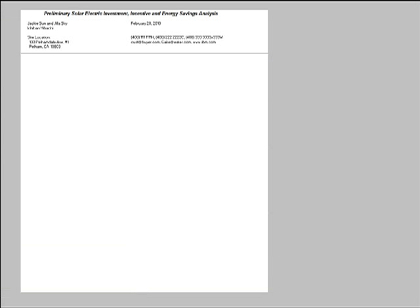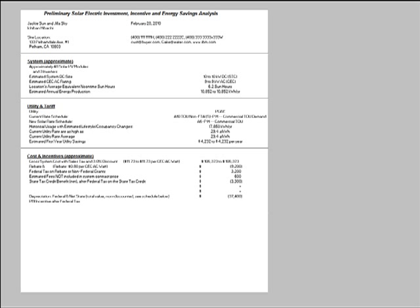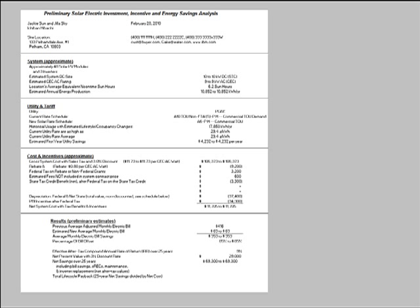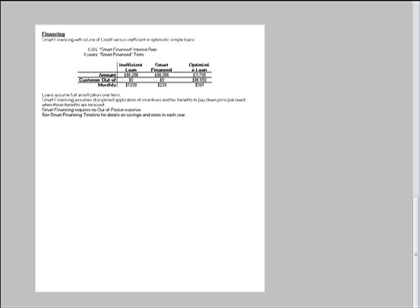You can even design your own dynamic proposal pages from the ground up with full access to all the data and calculated results in the OnGrid tool, and with time-saving proposal design features.